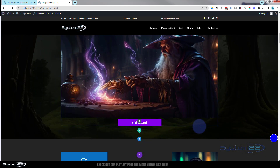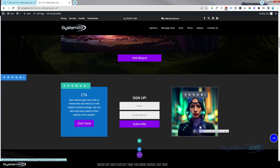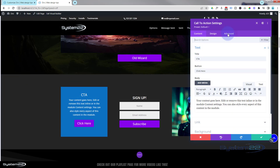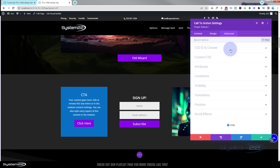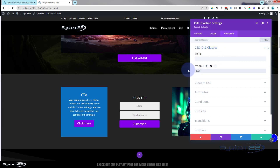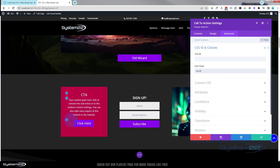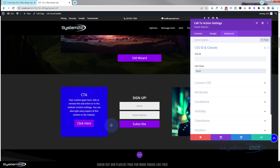If you want to add the animation to a module and make its whole background animate, it's really easy. Go into the module, Advanced > CSS IDs and Classes, remove the old class if you don't need it, put in the new btcch class, and it's animating the background. You can do that on rows and sections too if you want the whole row to change color.